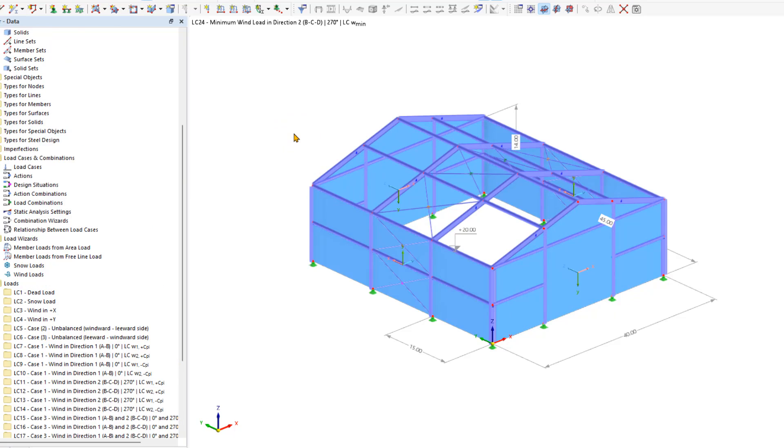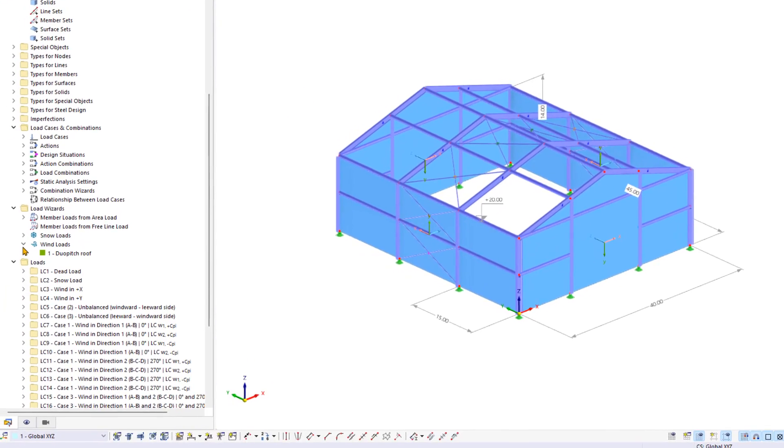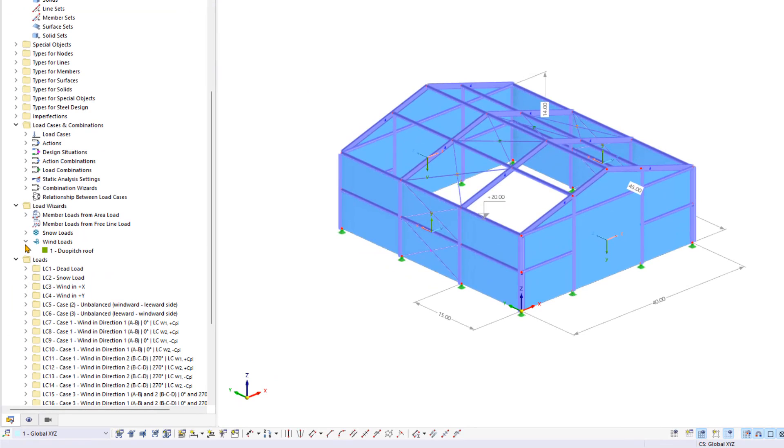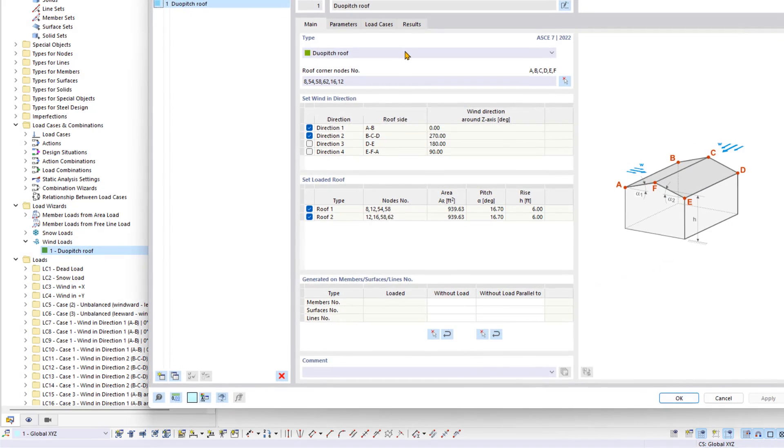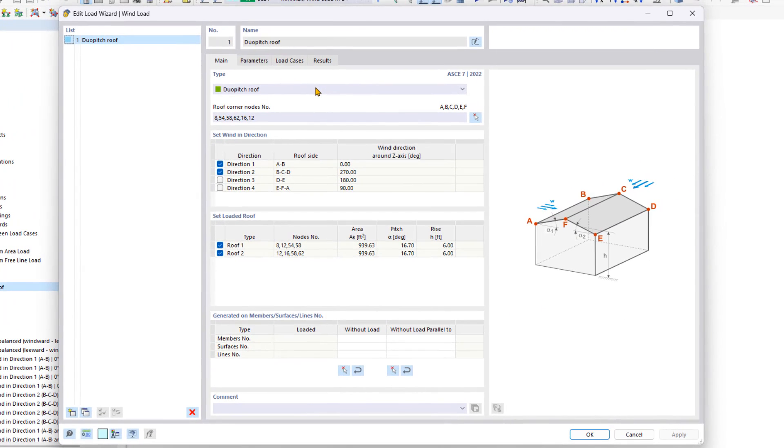Now to have the wind loads automatically generated using the wind load wizard tool for the vertical walls, we can go back under load wizards and then under wind loads into our automatically generated wind load wizard.